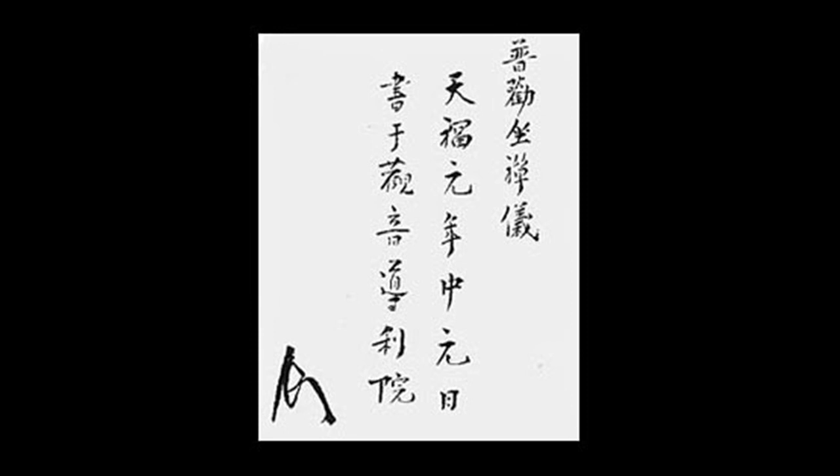Body and mind of themselves will drop away and your original face will manifest. If you want to attain suchness, practice suchness immediately.